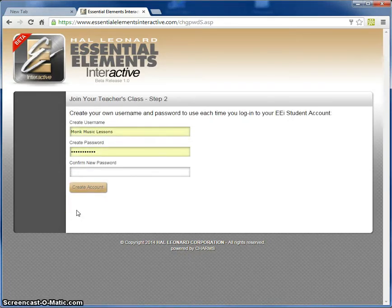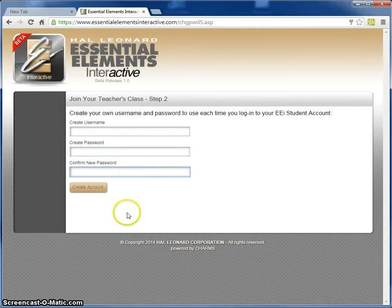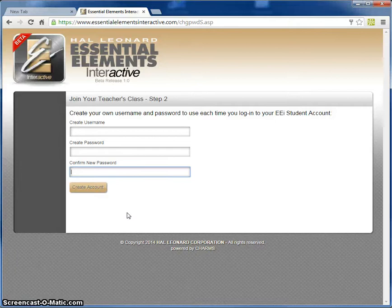At this point you would go ahead and create your own username, your password, and then just confirm it. From the 'Create Account' point you can go ahead and follow the prompts to continue updating your information and then viewing the actual program once you get logged in.